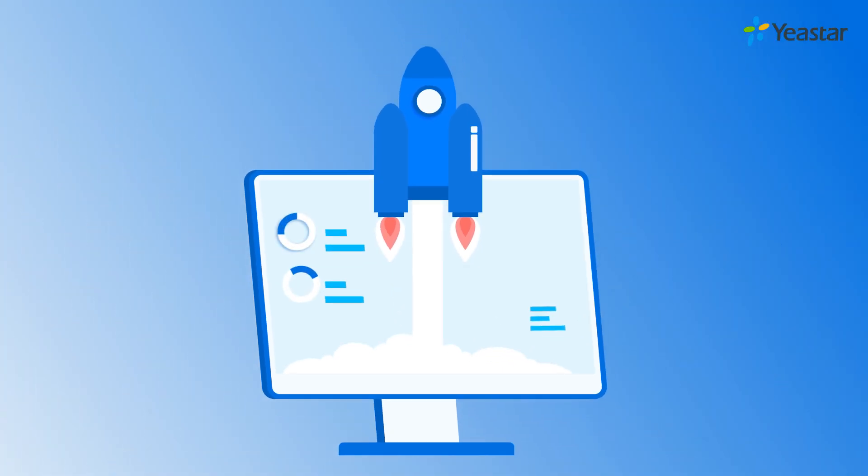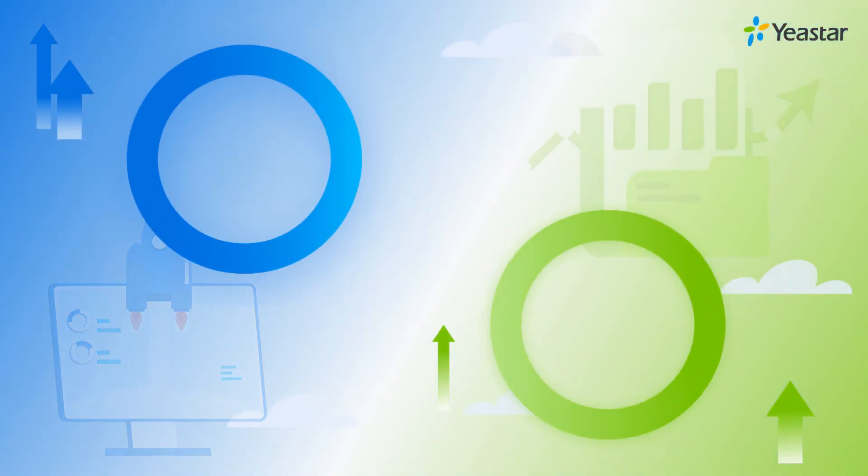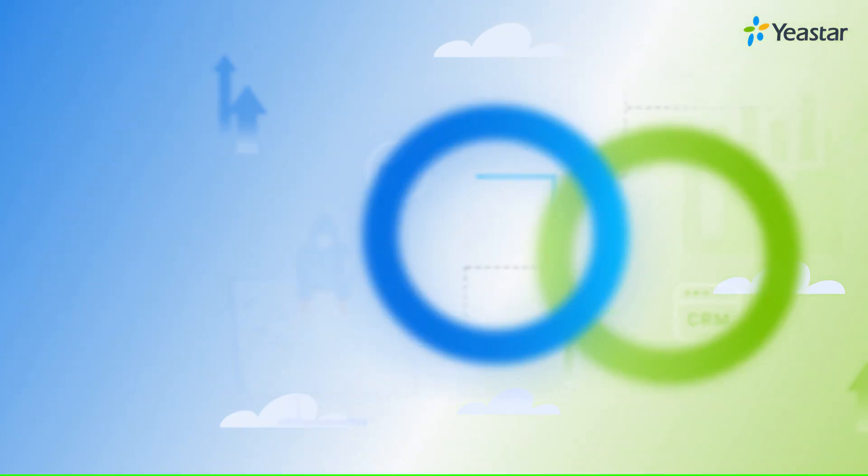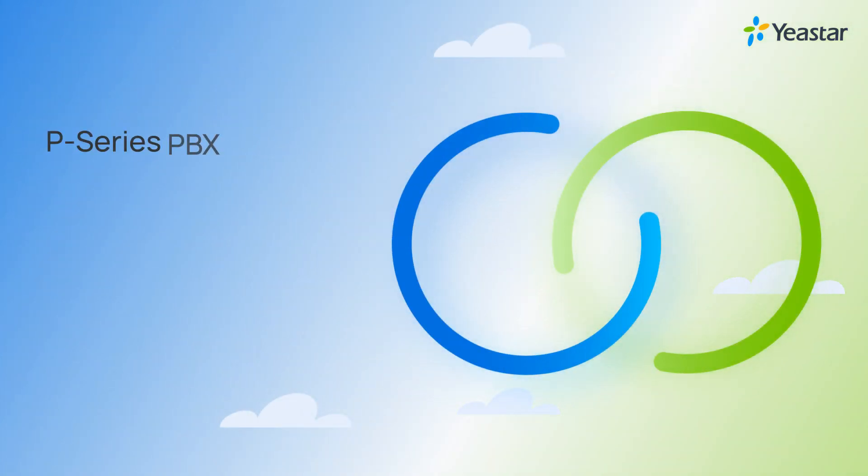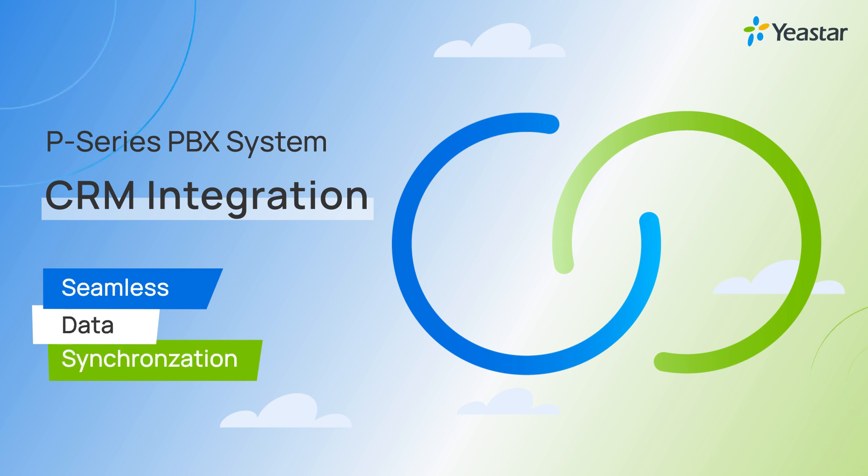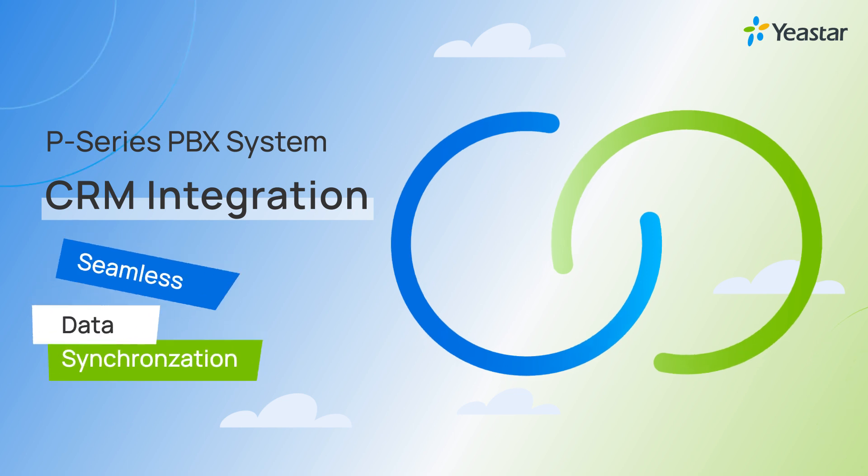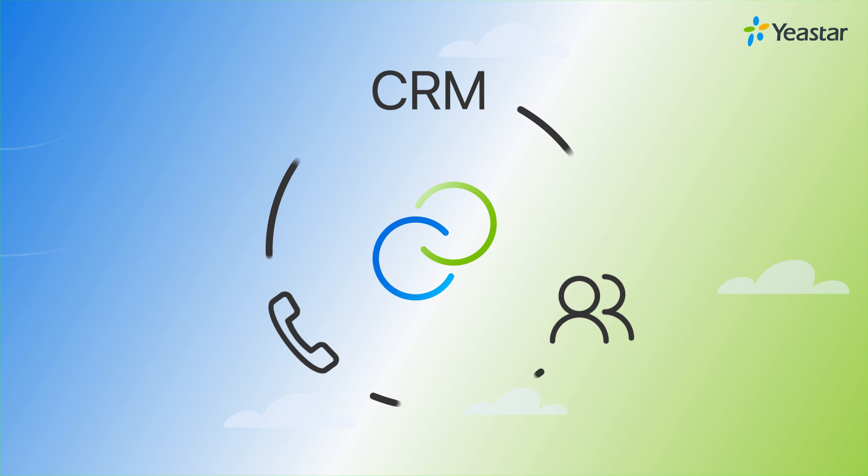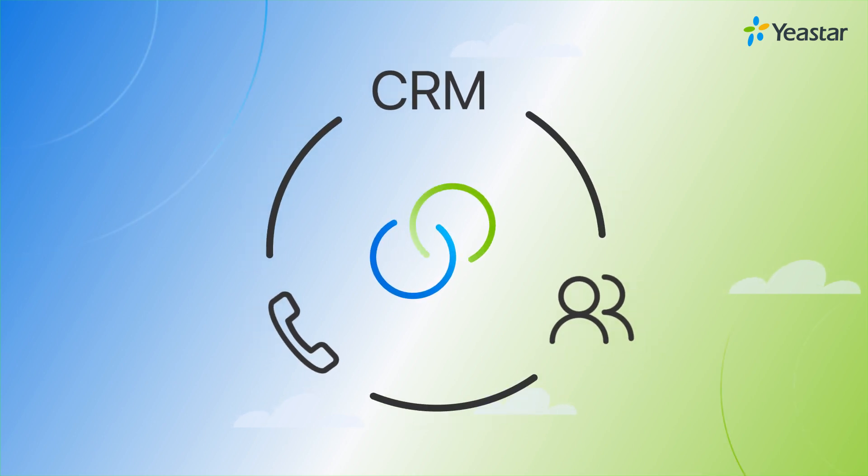Boost your sales and support productivity by connecting your CRM platform with your business phone system. Yeastar P-Series PBX system comes with the built-in CRM integration tool to enable seamless data synchronization between the two platforms and help you build relationships one conversation at a time.